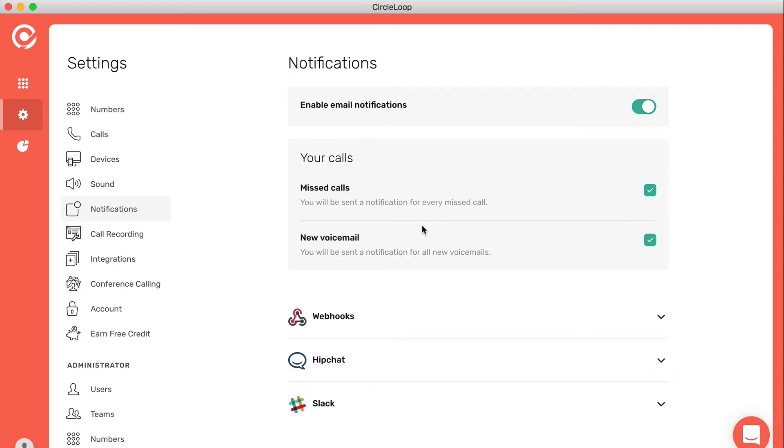If you're a Slack or HipChat user, you can have the call activity sent into one of your channels. Or you can also use any system that can accept incoming webhooks. You can have missed calls and voicemail notifications sent there as well.